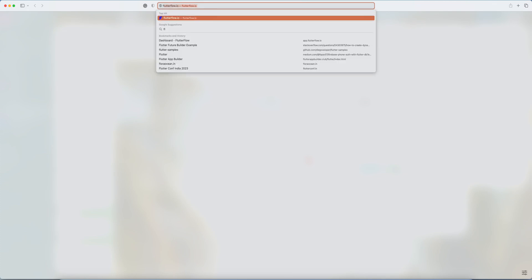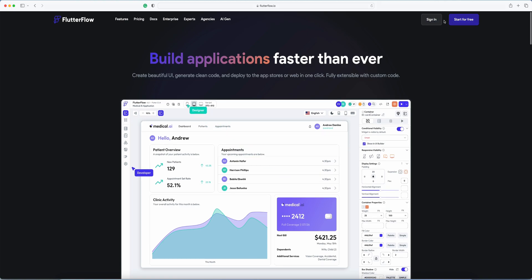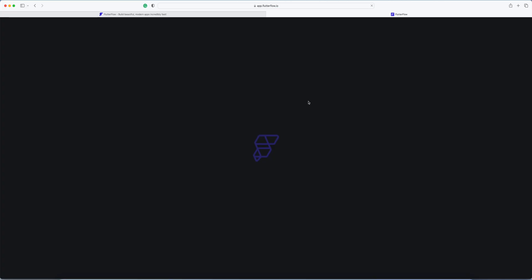Today I'm going to show you how to create a login screen and get OTP verified in Flutter Flow. First of all, we go to Flutter Flow. If you are new, you can sign up and log into your account.